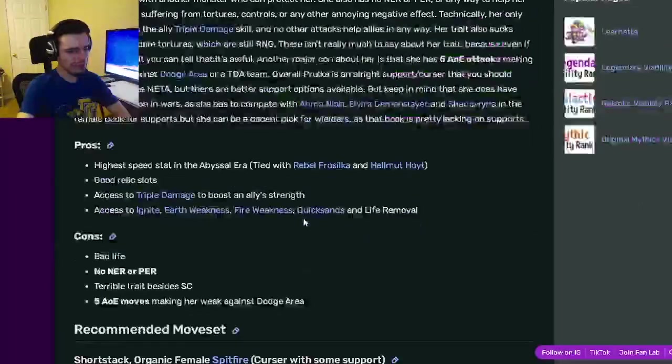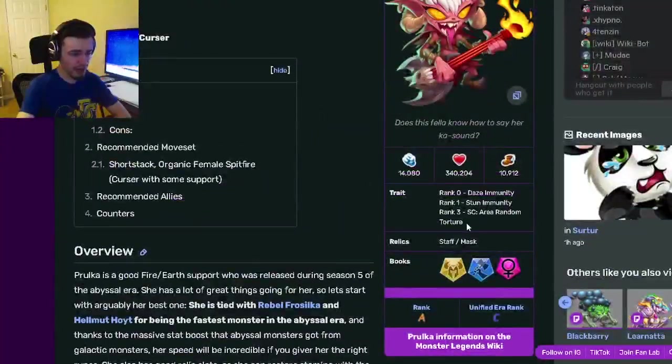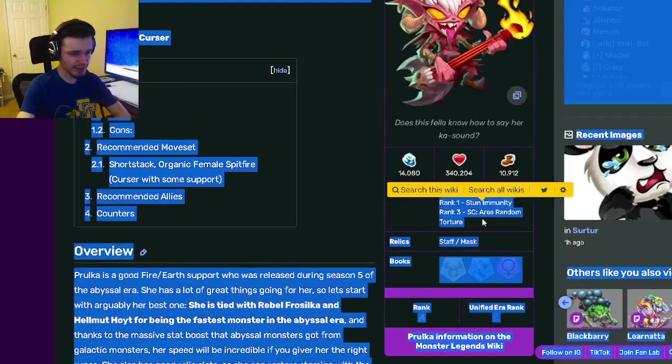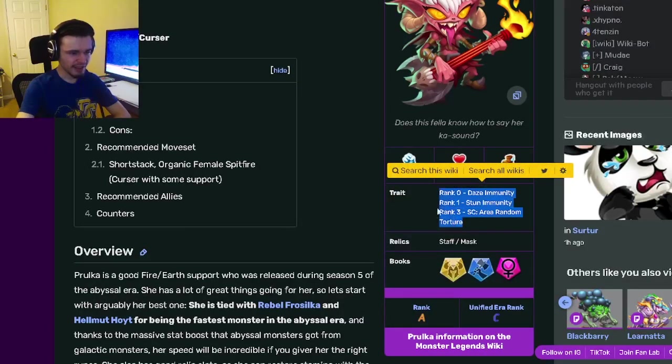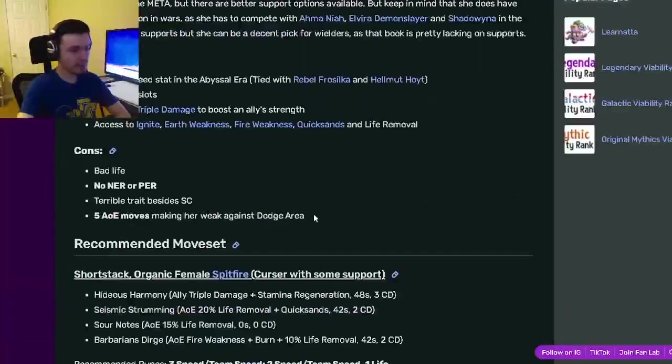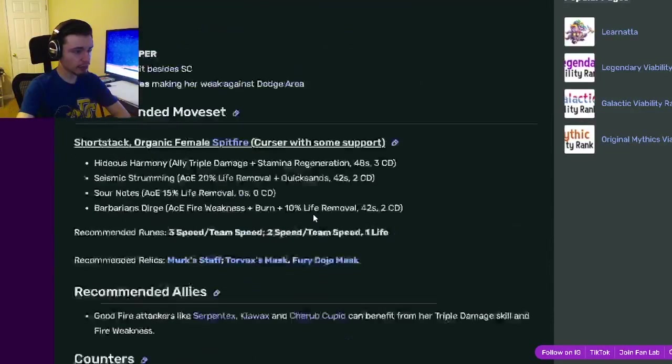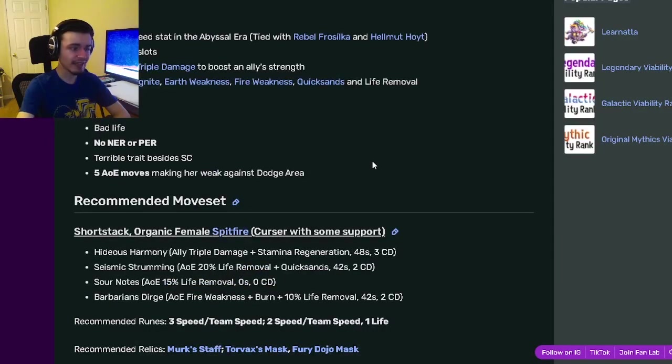So definitely go ahead and get this monster. I would try to get her to rank 3, since that is her best trait. Besides that, her traits are just kind of bad. But get her to rank 3 and use her in bounty hunts with a second fire attacker.